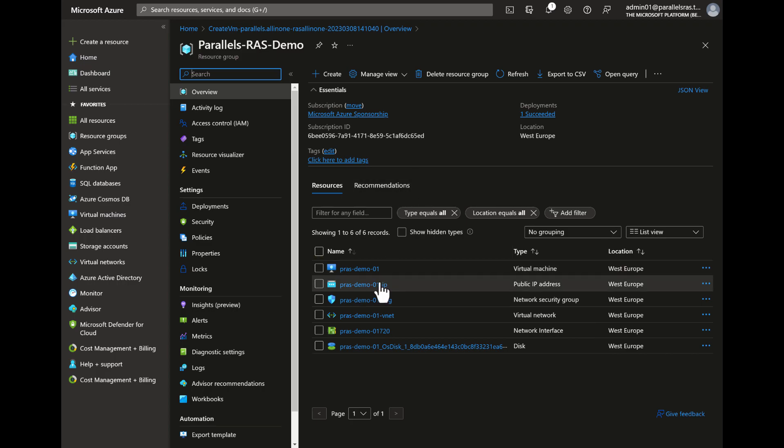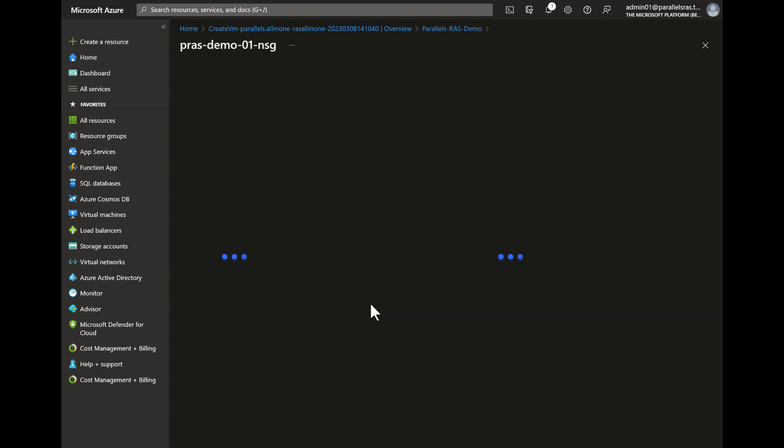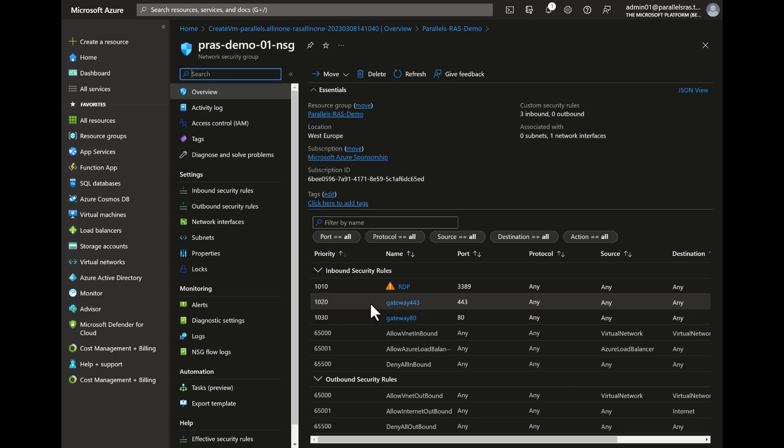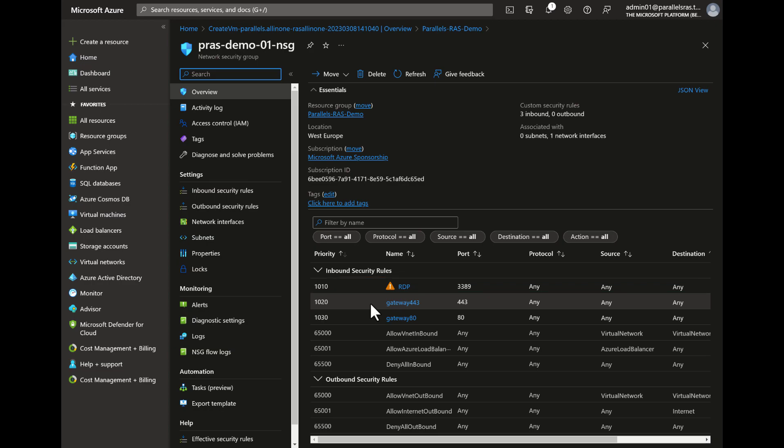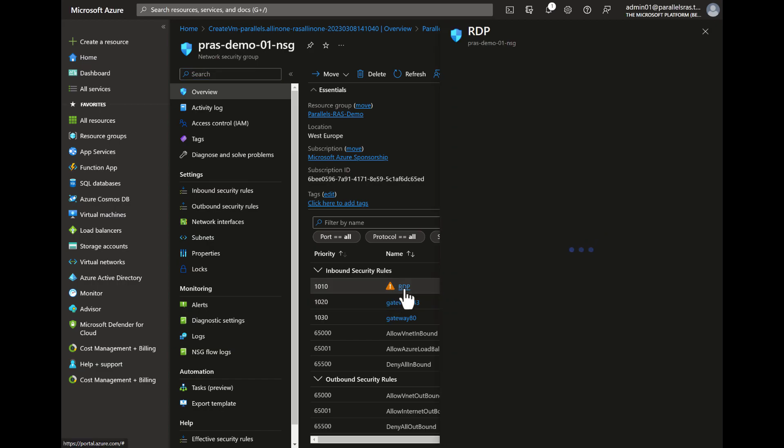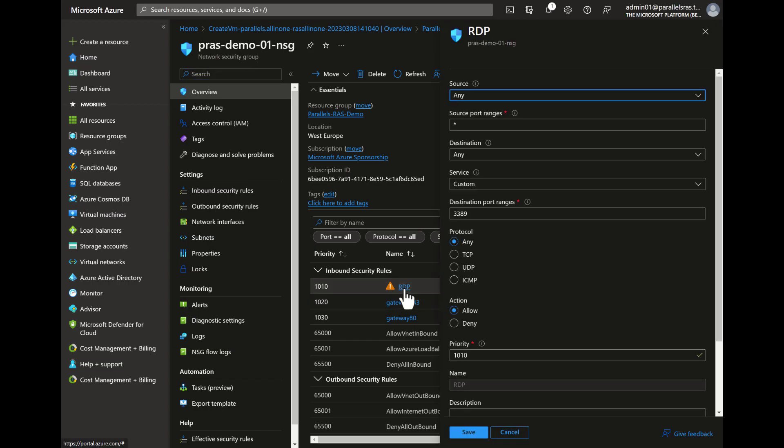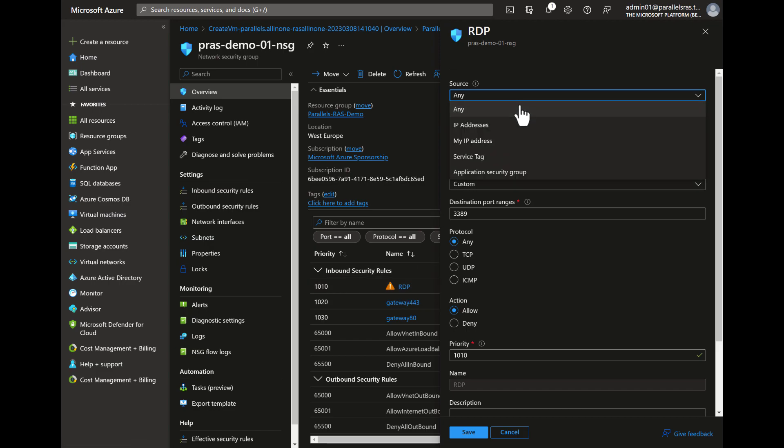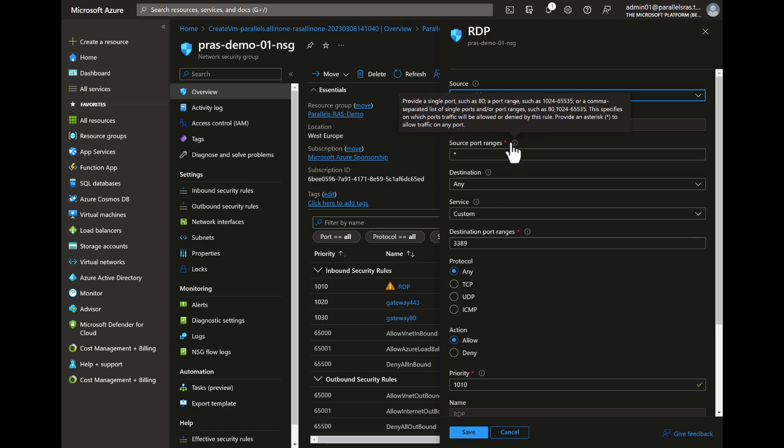Before connecting it is advised to make one adjustment inside the network security group. As you can see by default RDP is open from any location. If you selected a public IP to be created it is strongly advised to minimize RDP access to only your source IP. To do so open up the RDP rule and change the source from any to my IP address. This only takes a couple of seconds to complete.